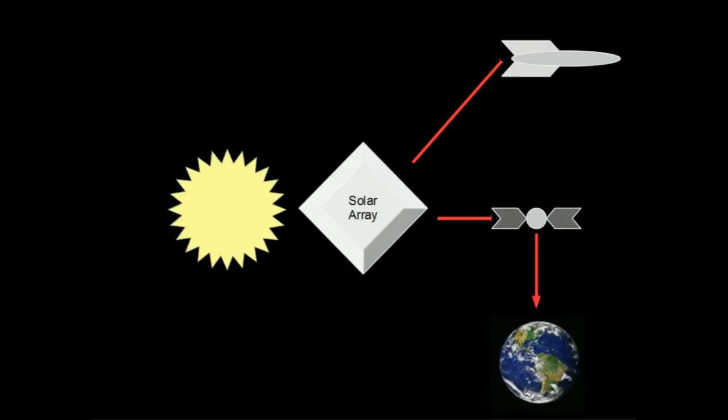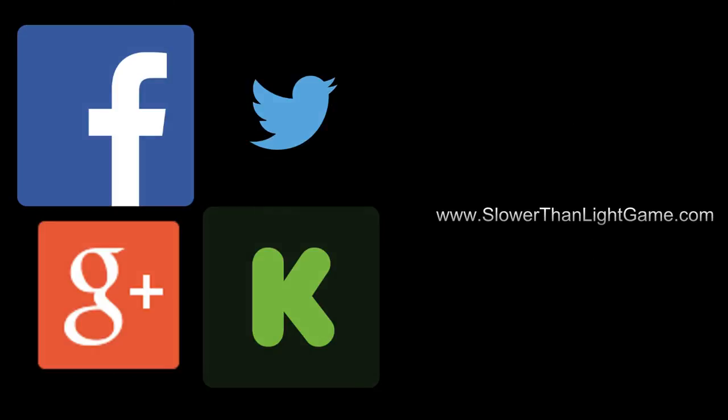This video has been an overview of power generation and distribution in Slower Than Light. Thank you for watching. For more information on Slower Than Light, please follow us on Facebook, Twitter, or Google Plus, or visit our blog at www.slowerthanlightgame.com. To support this project, please visit our Kickstarter campaign.